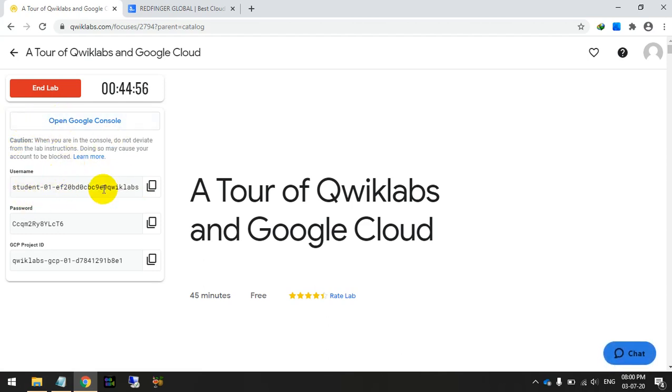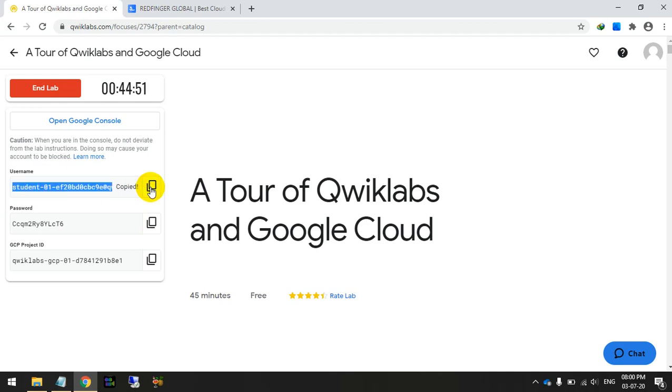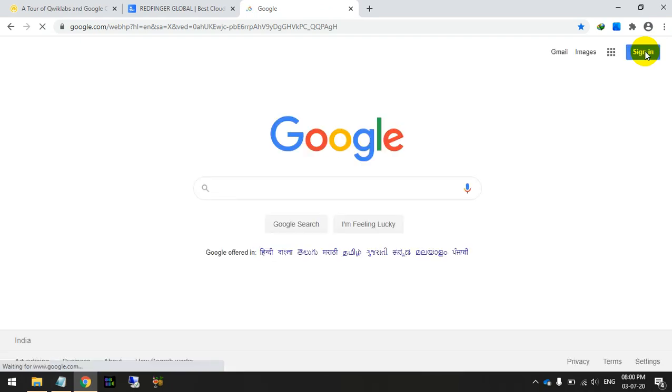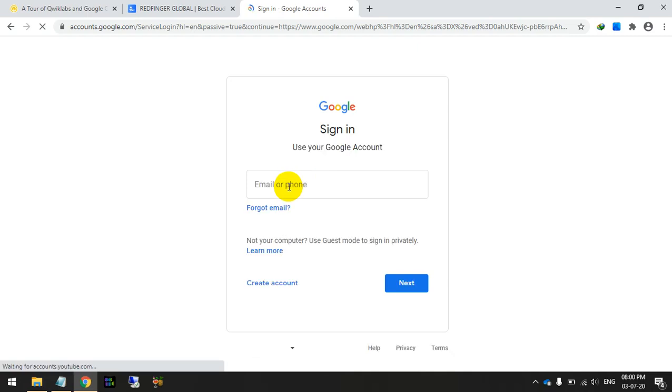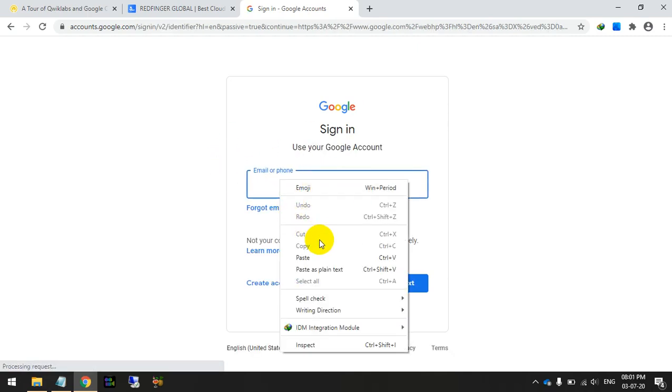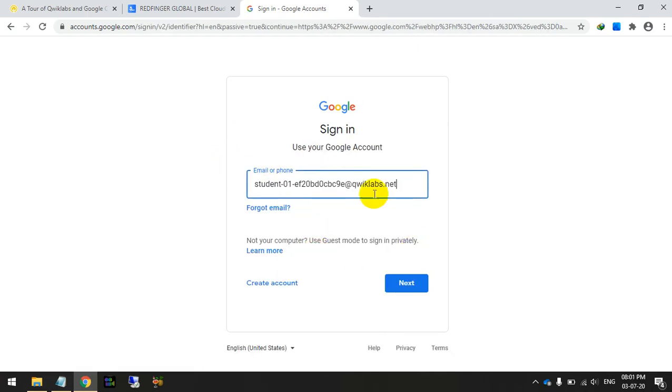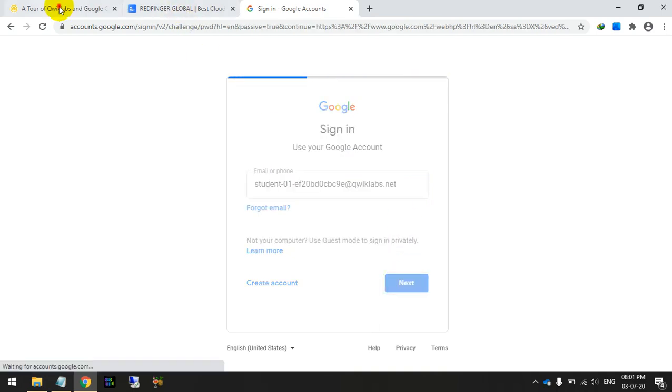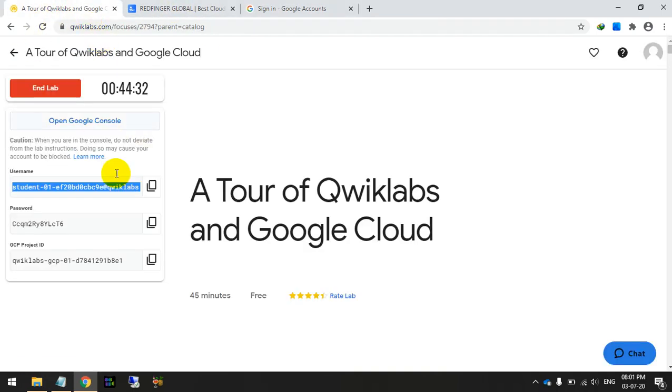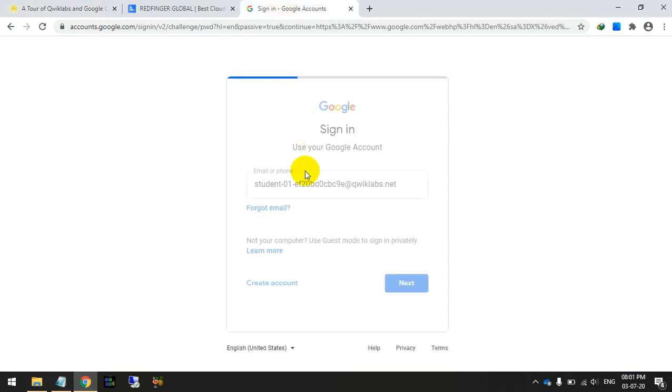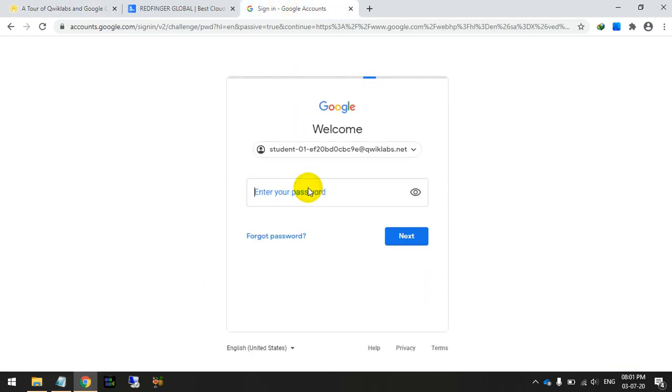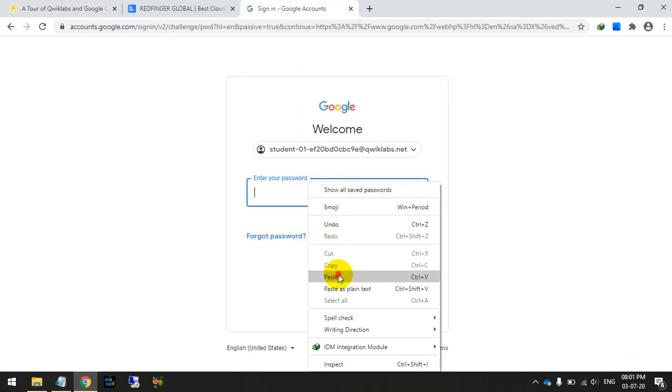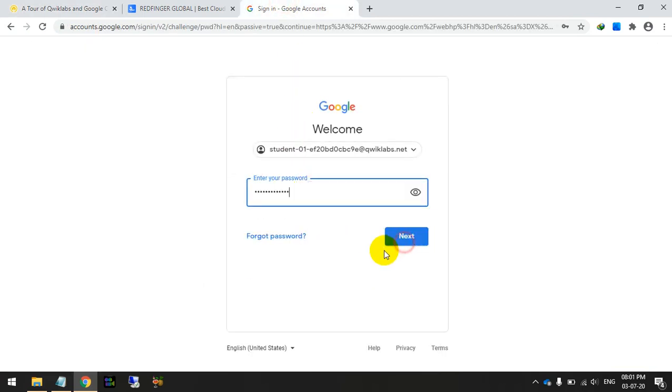Now you will get the username and password. Just copy the username and go to google.com and click on sign in. Paste the email ID. This is the email ID. Then go back, this is the password. Copy it and paste it here, and click on the next.